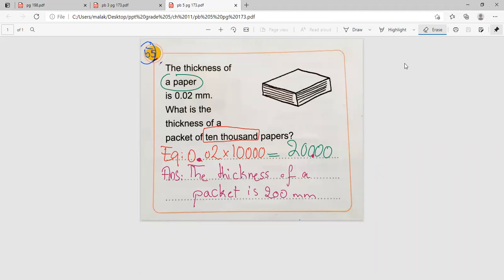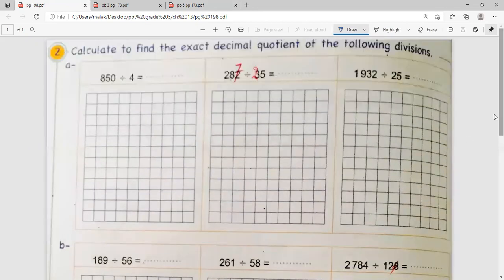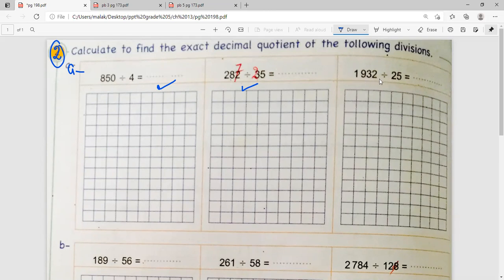The teacher announces they have finished the multiplication section. Now they will go to division on page 198, exercise two. They already did the first two problems together and students did the others alone, so now they will correct them. They will revise and do the last one in part A again.